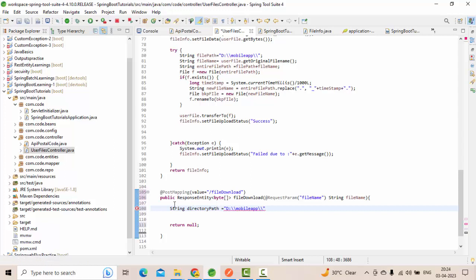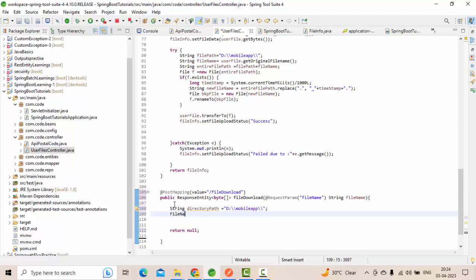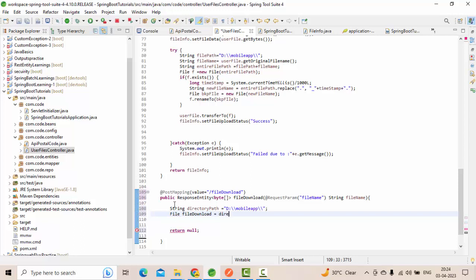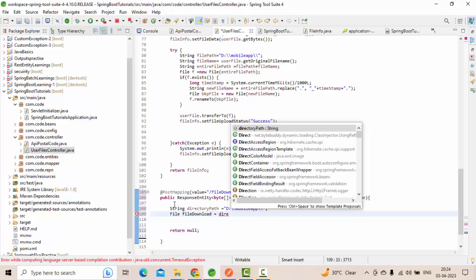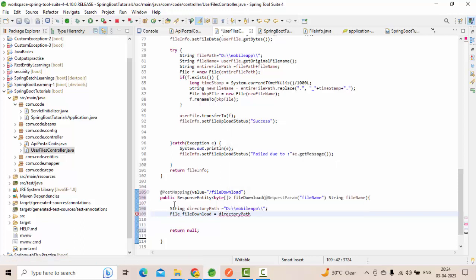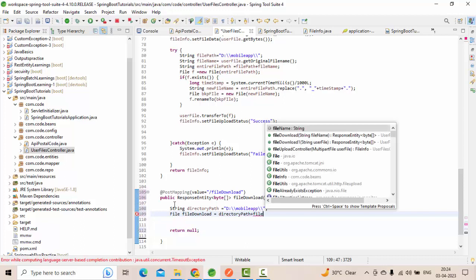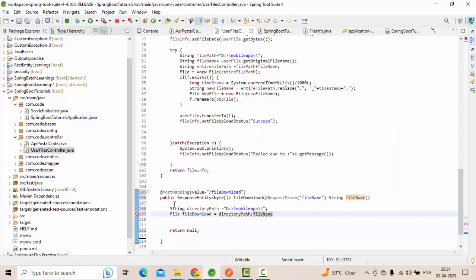From this path, I will create a file. File, new file download, equals to directory from this directory plus whatever the file name that we're passing. With this, I'm going to create a new file.